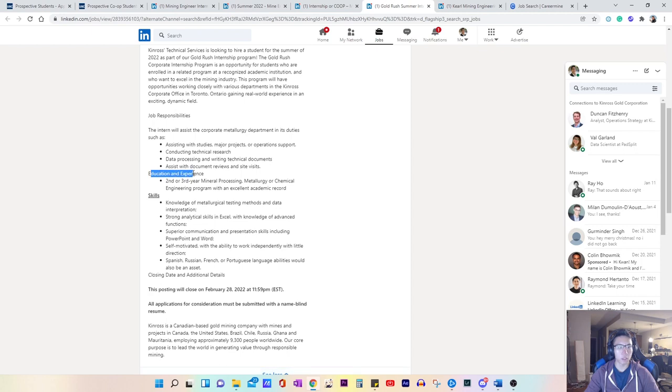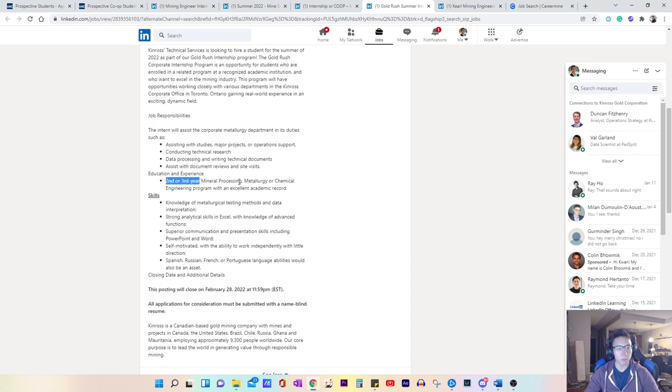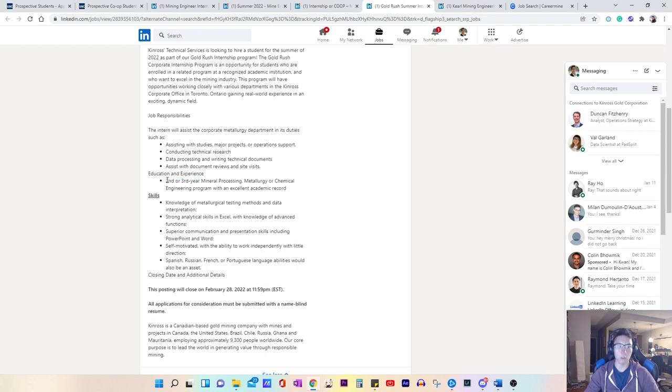So education, second or third year, mineral processing, metallurgy or chemical engineering program. Typically you do need to be in second or third year. Very rare would they hire someone with in just first year, but that is always a possibility, but just very unlikely.